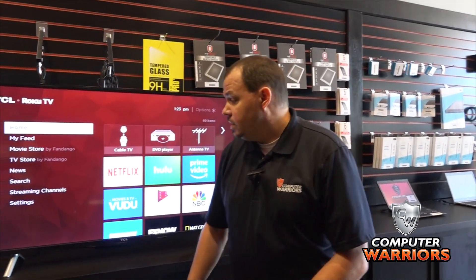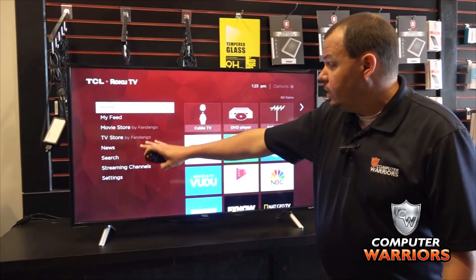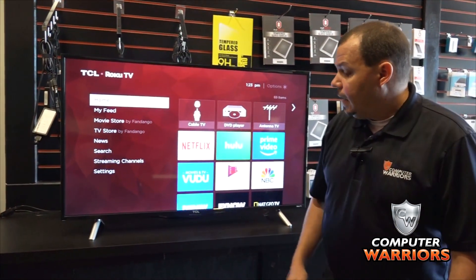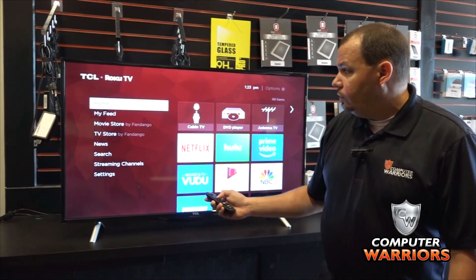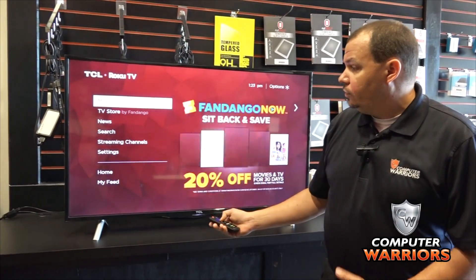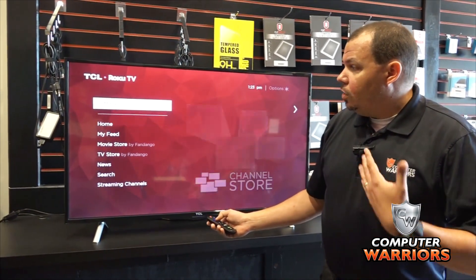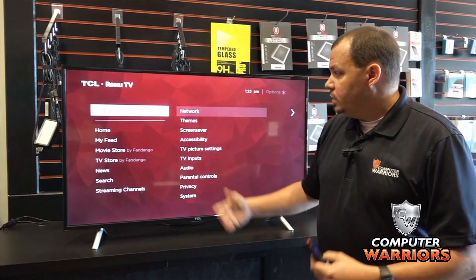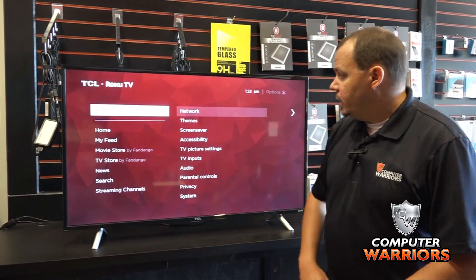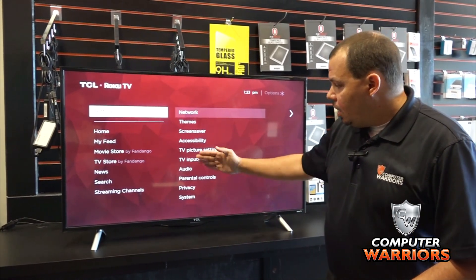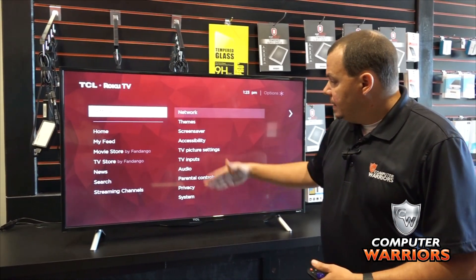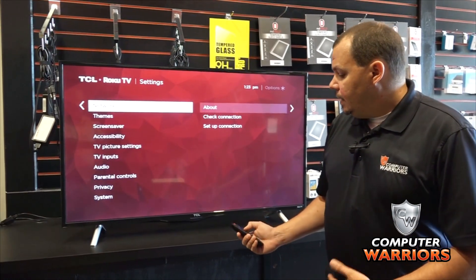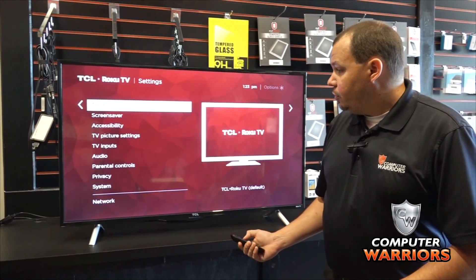Here we have a TCL television which is at the main screen. This is very similar to Roku's main screen, and what we're going for is we're going to look for the settings. All TVs are different, but one common theme you'll see in all TV settings are settings for networks, themes, audio, and inputs. What we're looking for here specifically is privacy.